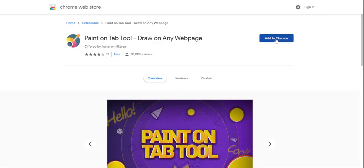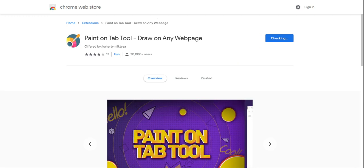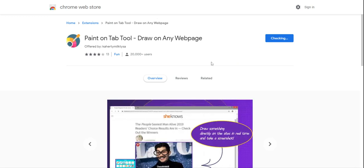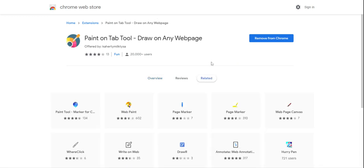I want to add it to Chrome, add extension. So it's this icon right here on the top right.